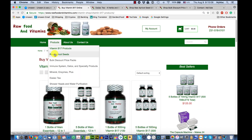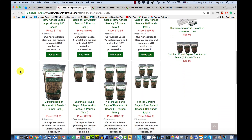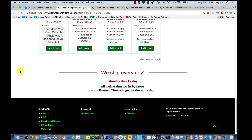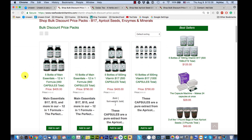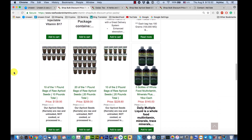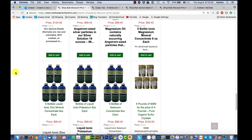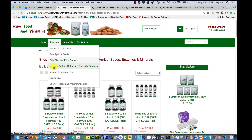Backing up to vitamins, you can see all the products in that category. If you want to see what's in the raw food or raw apricot seed category, go to Products, then Raw Apricot Seeds, and you'll see everything in that category. You've also got bulk discount, where you can buy in bulk — different products, 5, 10, or 20 bottles or bags at a discount.